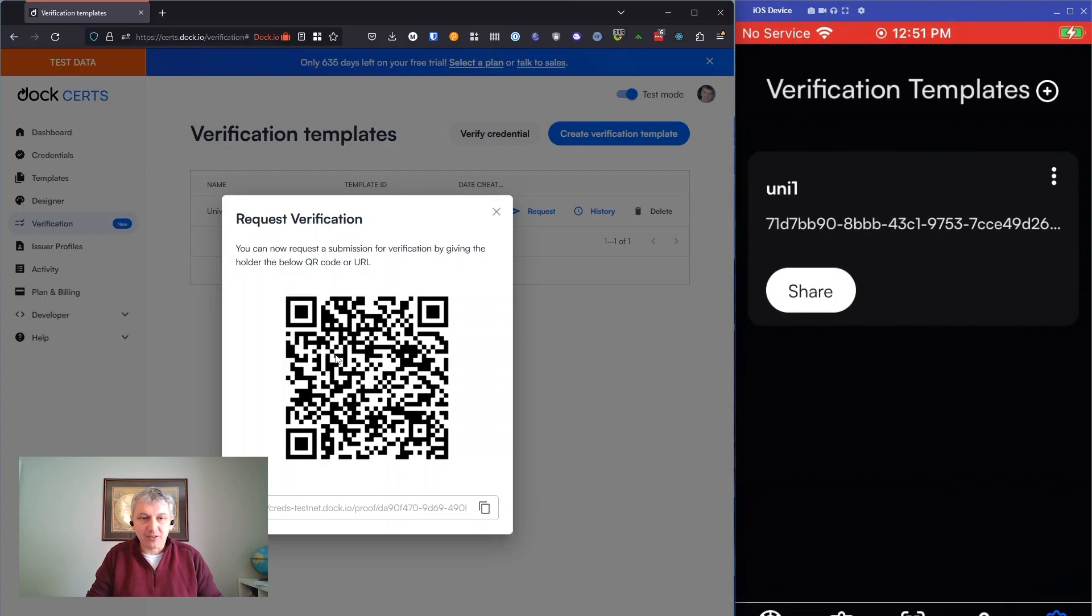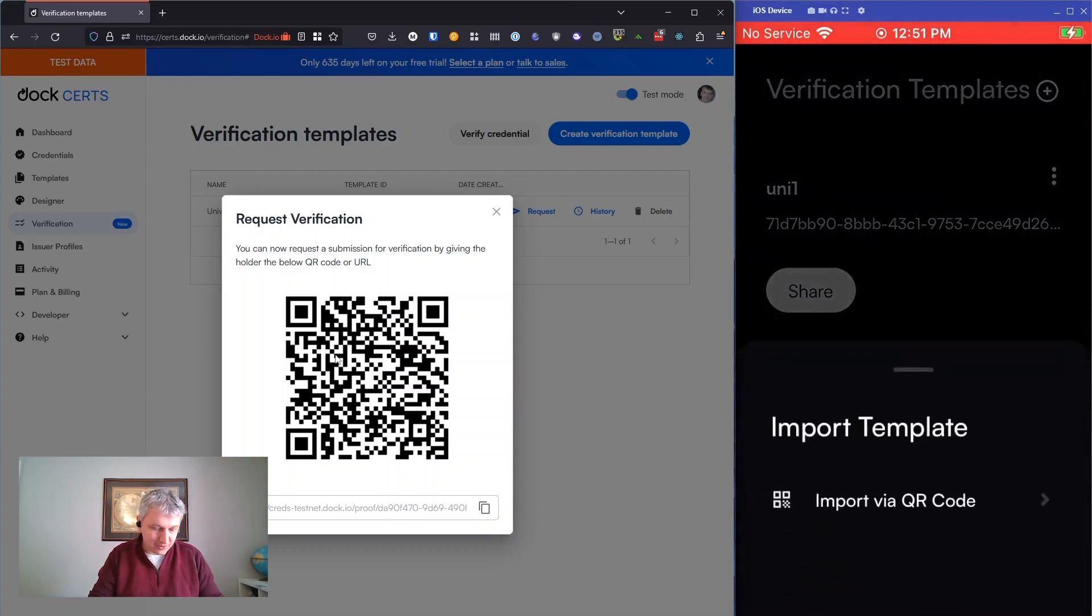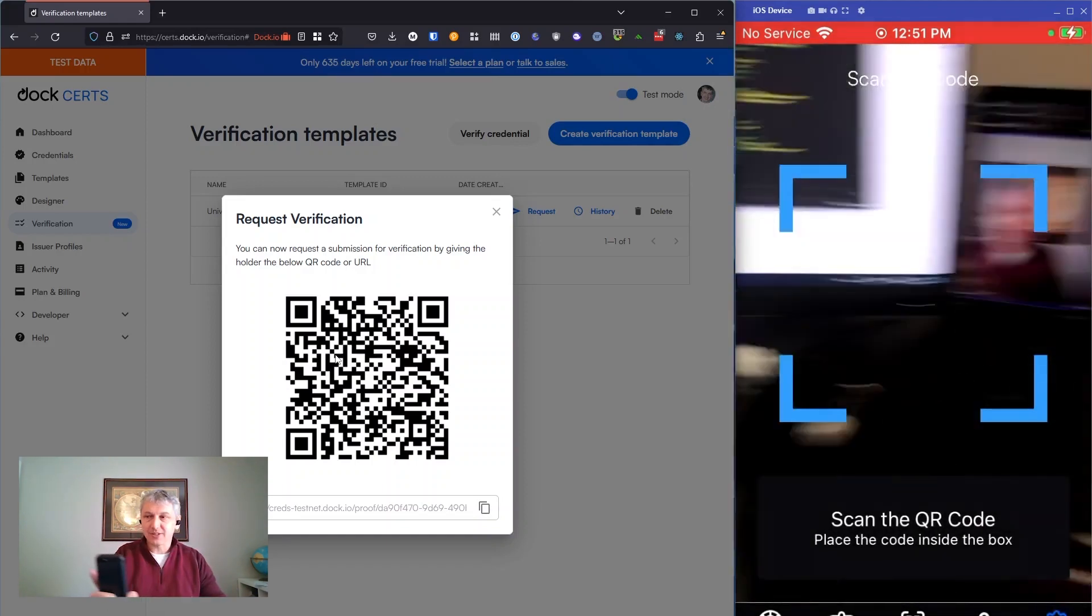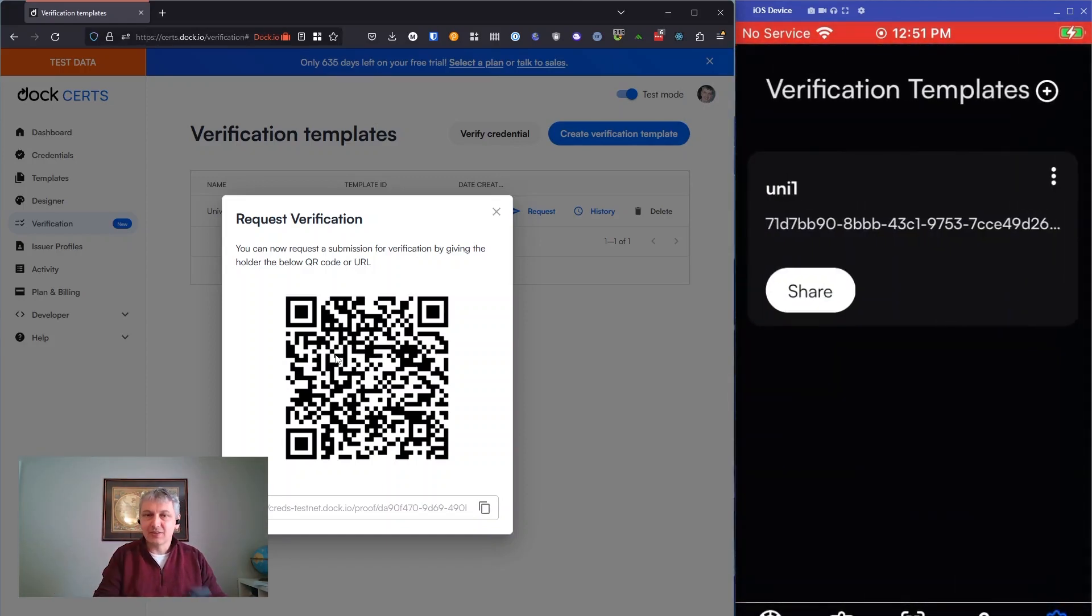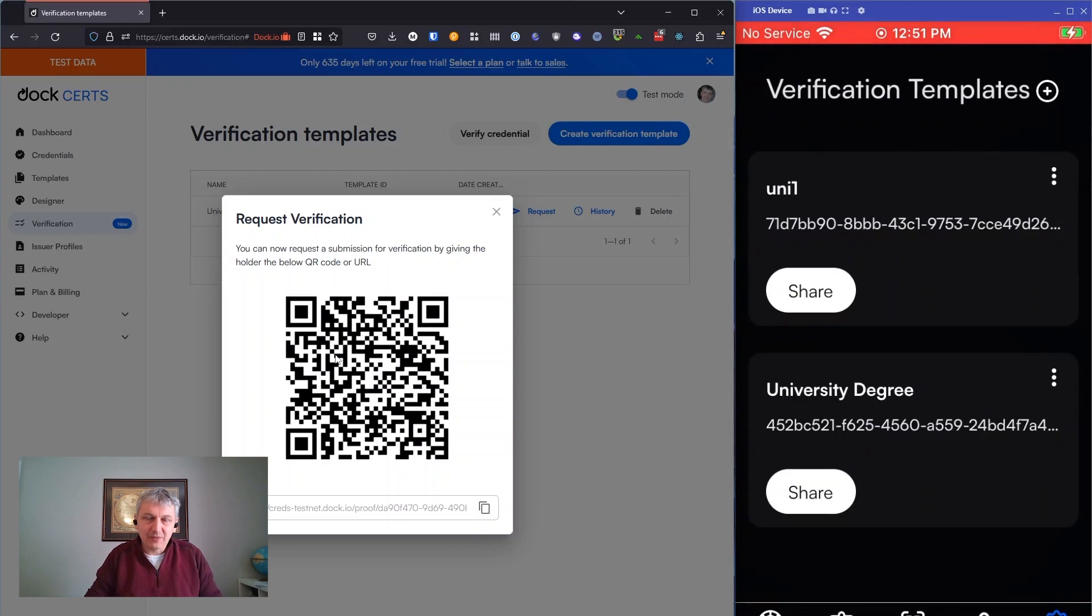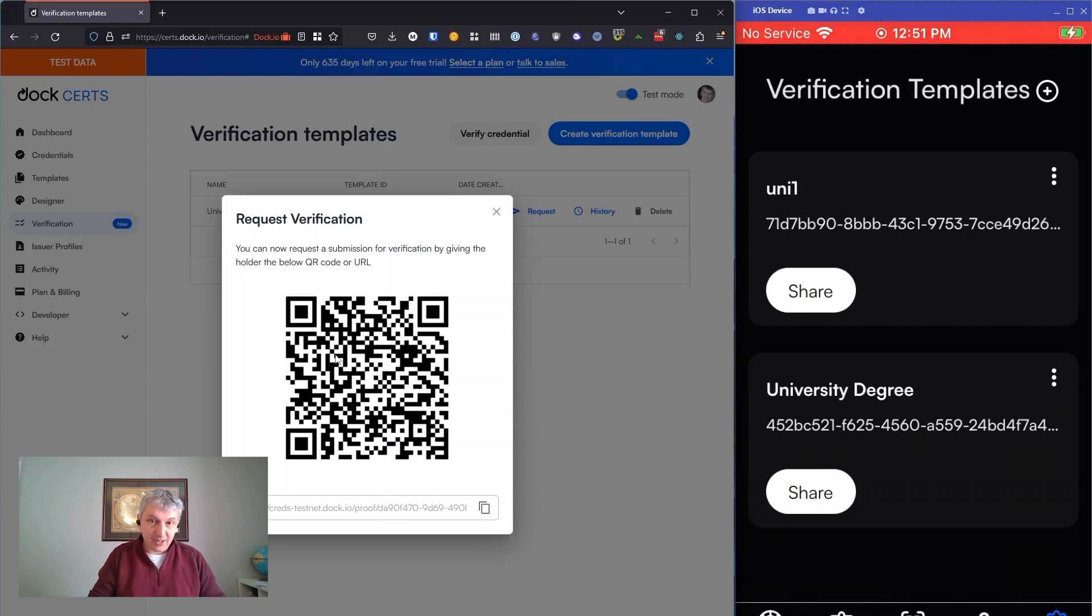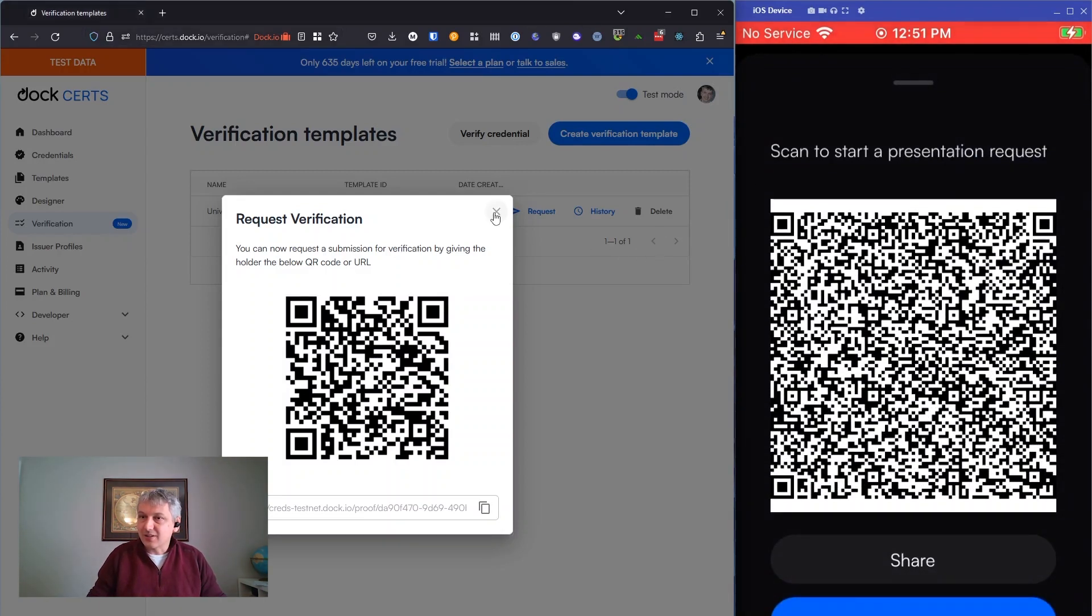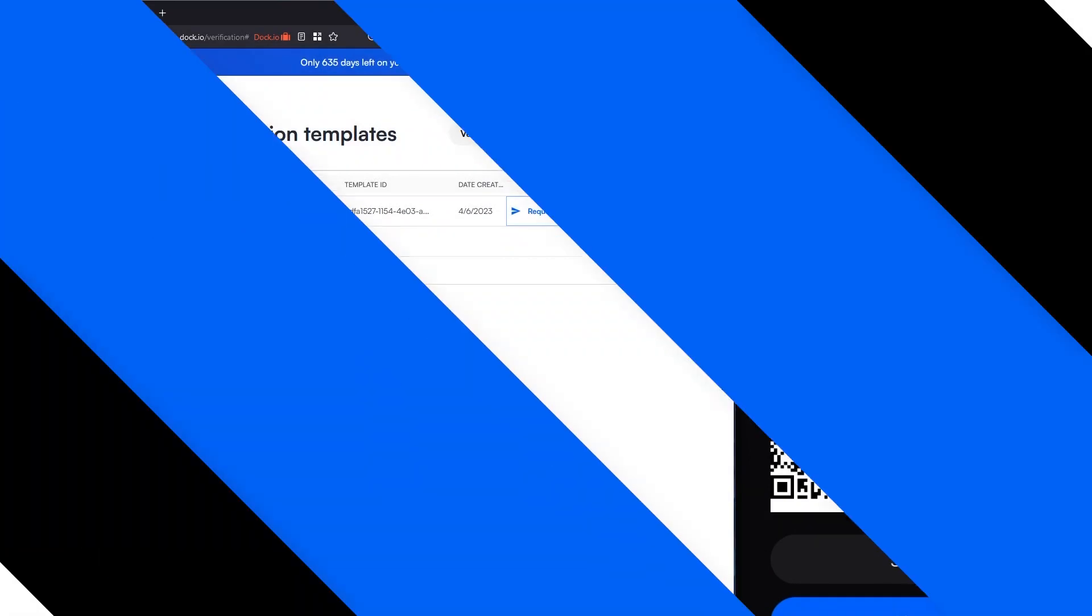Here I can import the request template that we already defined in Certs. So I'm going to go ahead and do that by clicking import, import via QR code, and then I'll scan from Certs that same template that we created before. And now you can see on my phone, I've got this university degree template that we just created. And I can share that. So I'll share that with Francisco now. I'll put that up on my phone screen. And then he can scan that.